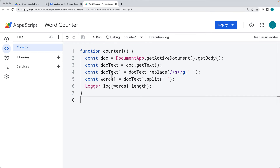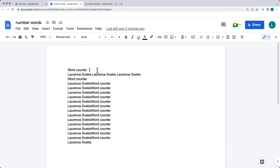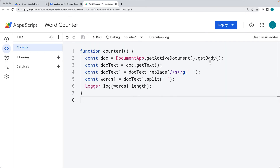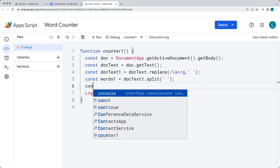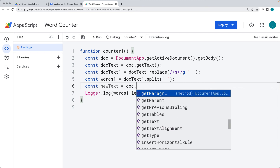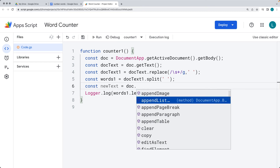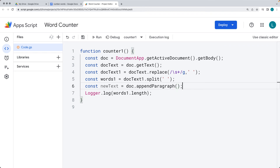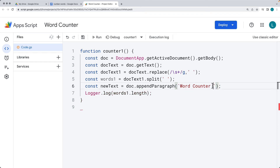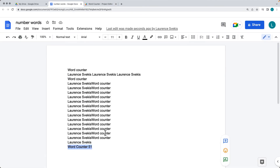You can also add the word count to the document itself, creating text content within the document and appending to it. Creating another variable for the new text, we're going to append to the document — we can return back a paragraph object and select appendParagraph(). This is the content we add as a paragraph, appending it and returning back the length of the words. I'm also using backticks so I can use template literals — backticks are to the left of the one key on most keyboards. Running the code gives us the word counter at the bottom of the document.